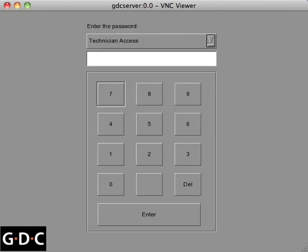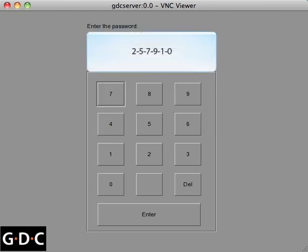The default password for technician is 257910.